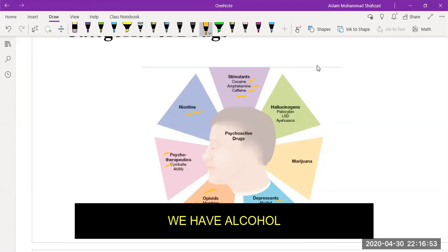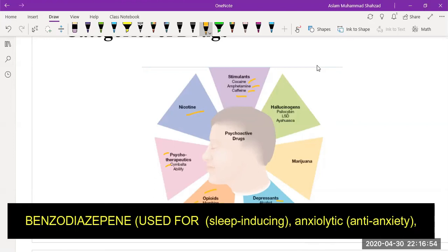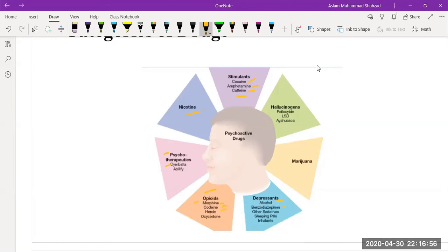We have alcohol, benzodiazepines. I know that you are not familiar with the drugs, but in simple terms benzodiazepines are used just like sleeping pills.